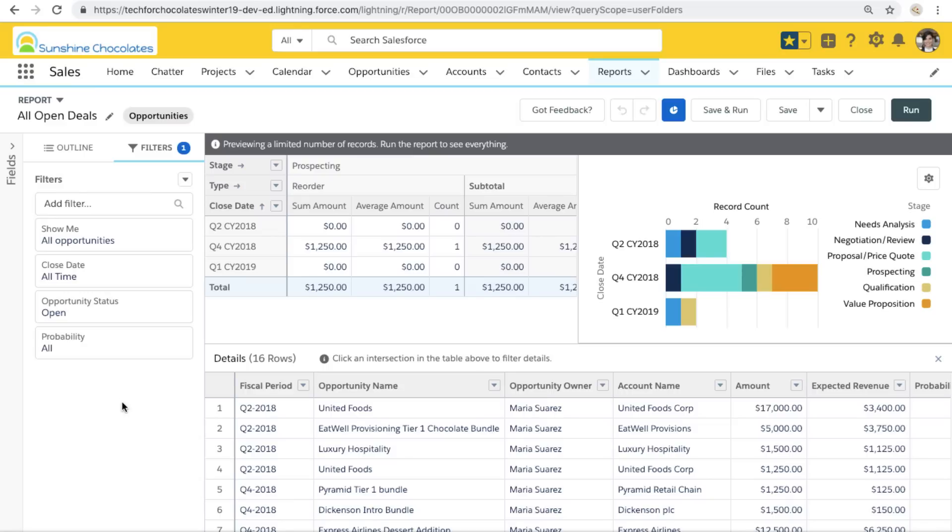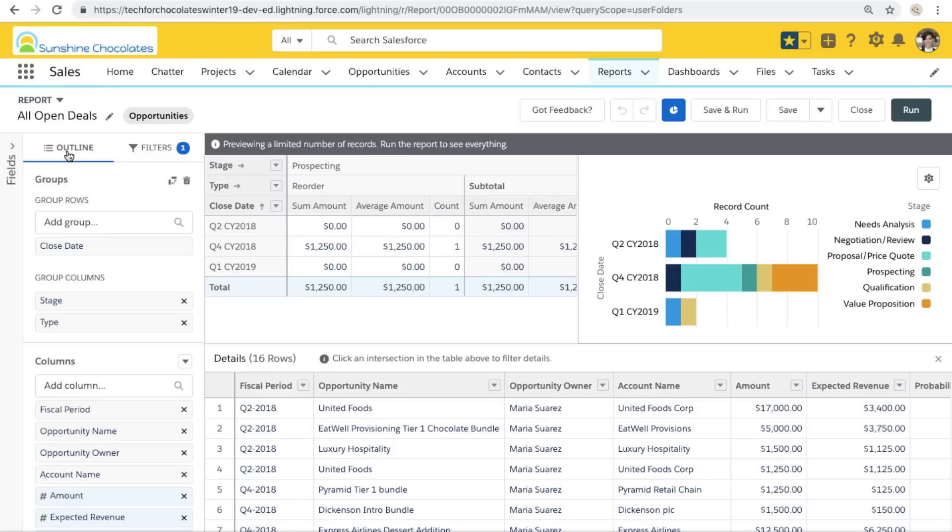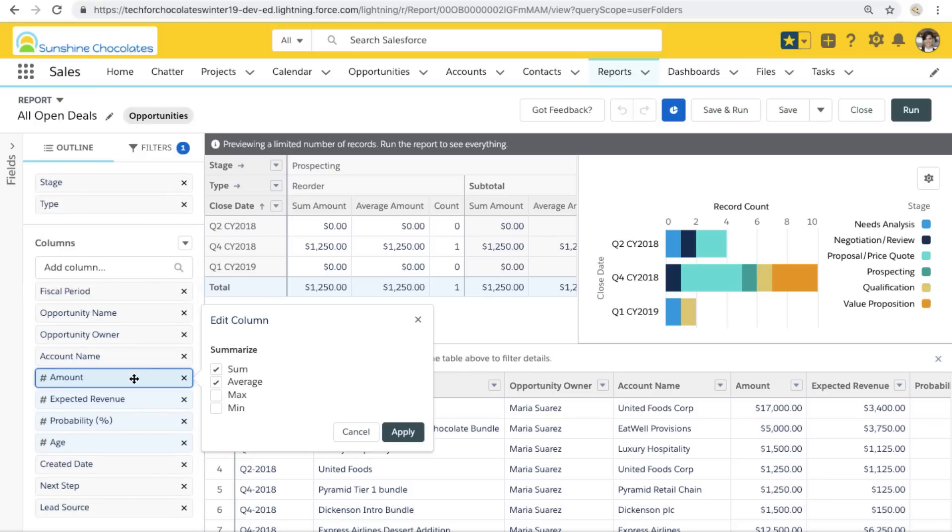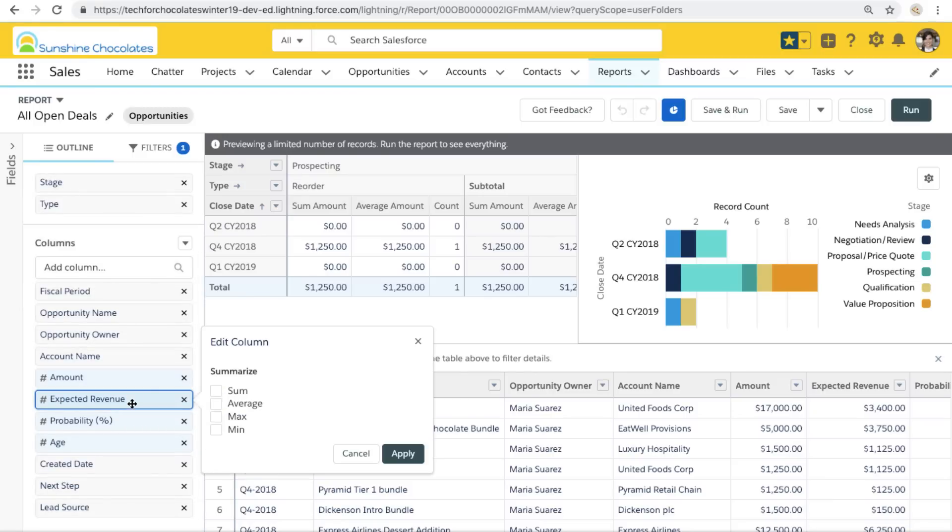Now when we take a look at our report outline, it's important we think about building a report for our dashboard that we include any groupings we might want to be able to access in our dashboard. So we've got close date, stage, and type and also that we include any summarizations we might want to use in our dashboard.